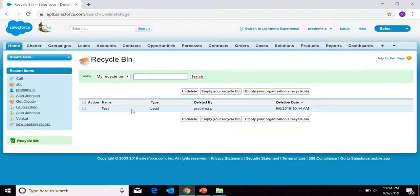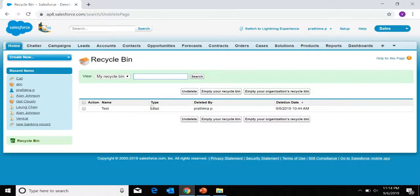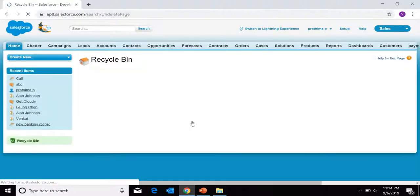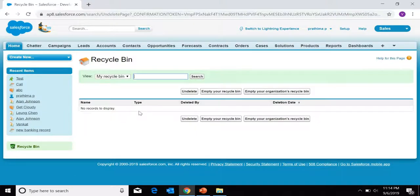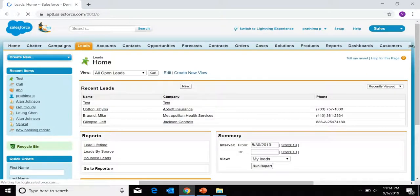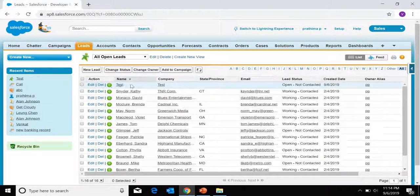Here is my record in the recycle bin. It will be available here for a maximum of 15 days. Once the recycle bin storage is completed, it will automatically delete permanently. I can also restore this record by clicking 'Undelete'. Now it is empty. Going back to Leads, I can see my test record is back.